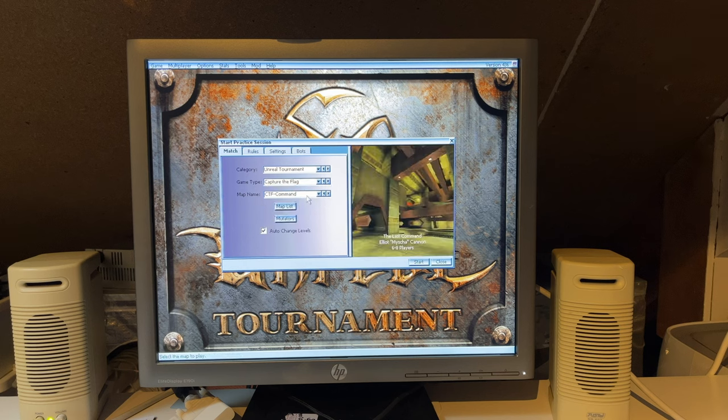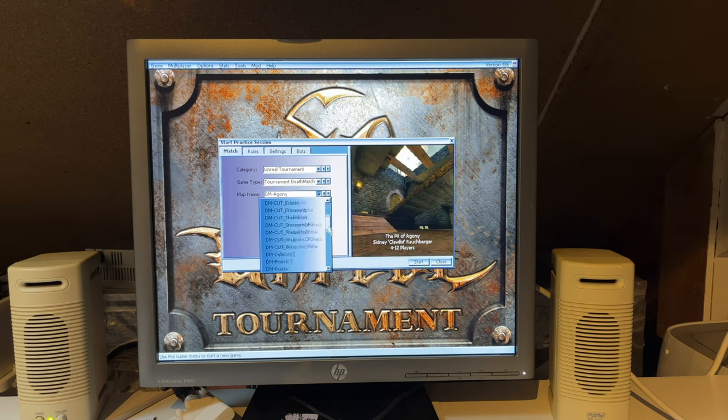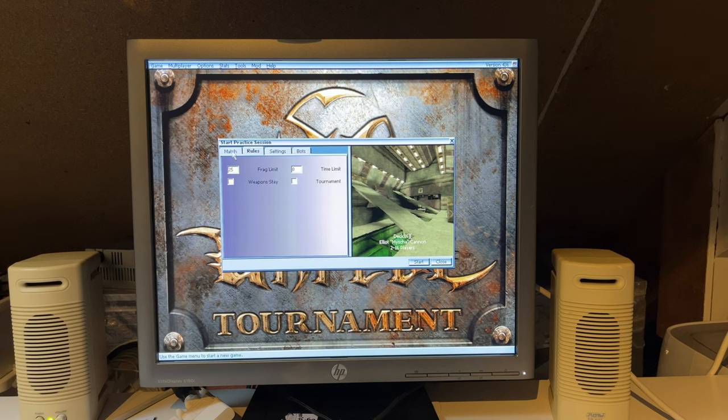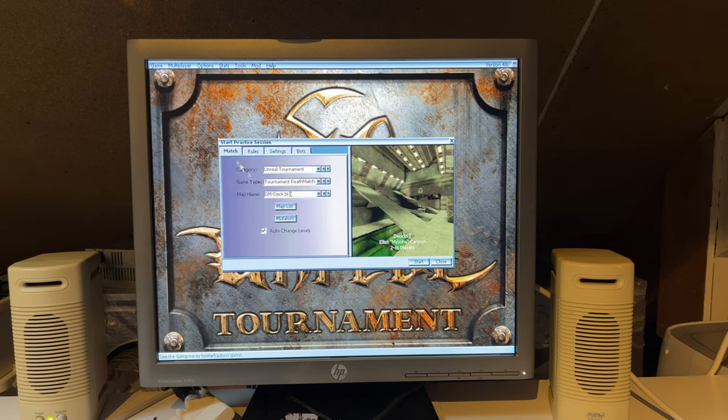Right, so let's use a different map this time. We always use Facing Worlds. We can actually just use a... Let's go to DM-Tempest. That's a nice map always. We'll just go for 10 kills. Make this short.